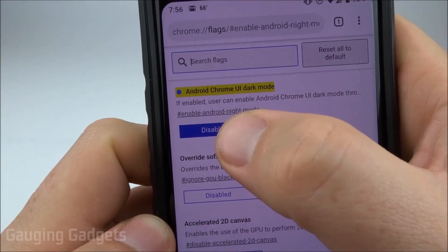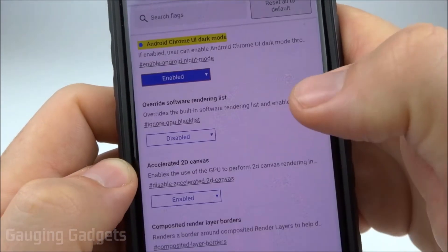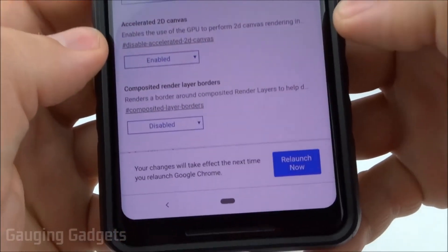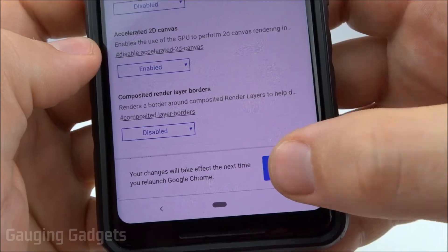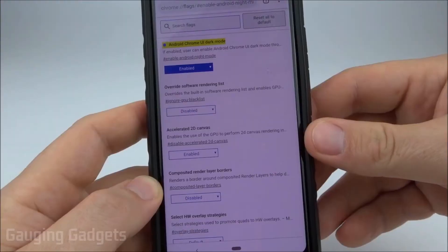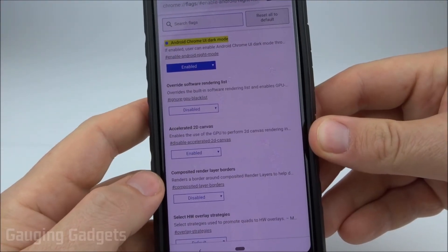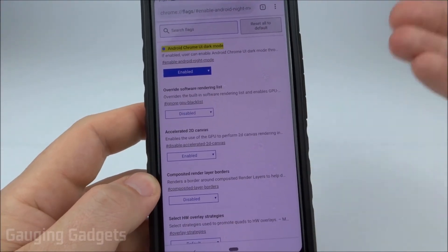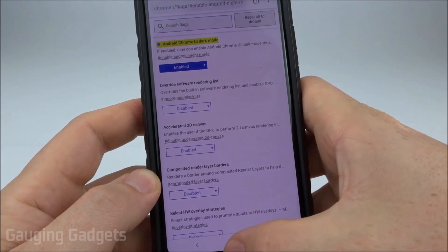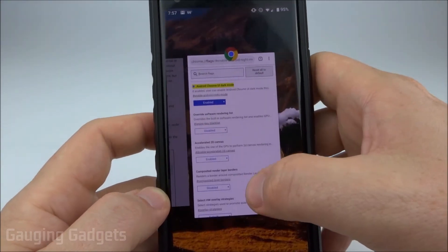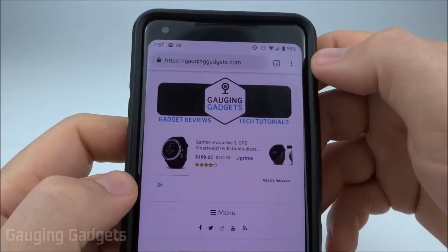Select the little blue toggle that says disabled and change it to enabled. It's going to prompt you at the bottom that you need to relaunch Chrome — go ahead and do that. What I found is the relaunch is actually not enough to update the settings, so you'll also need to close out the app completely by swiping it away and closing it.